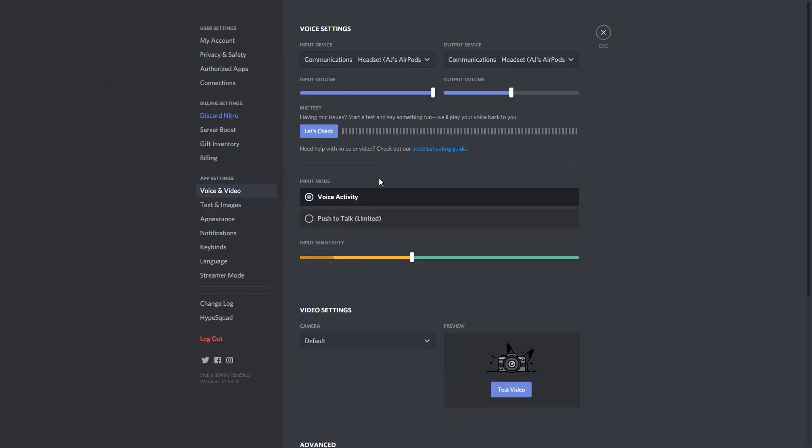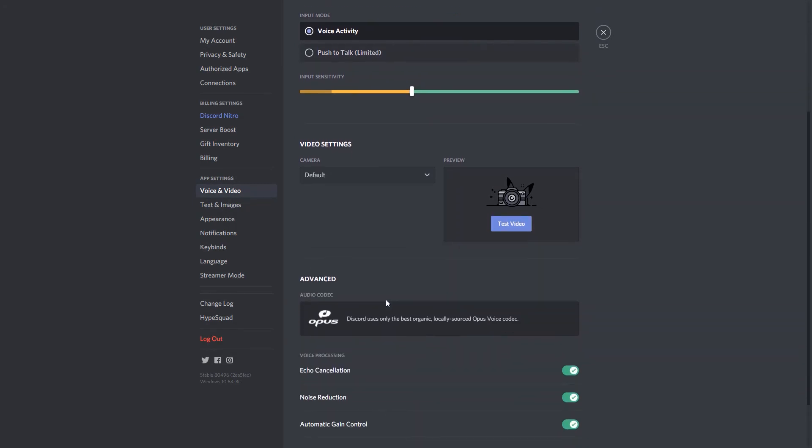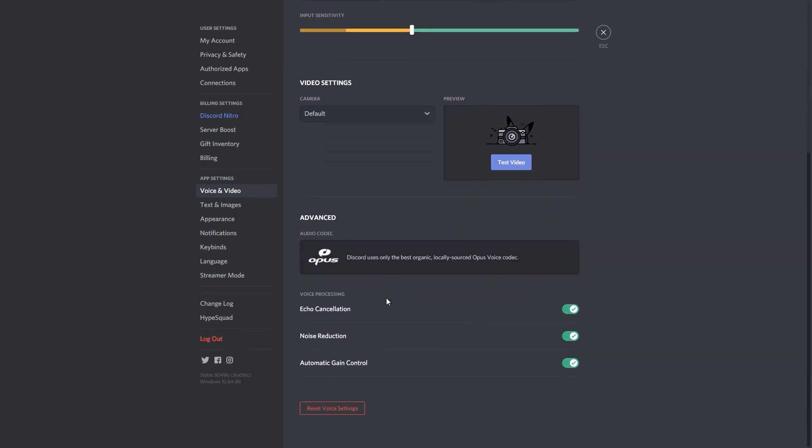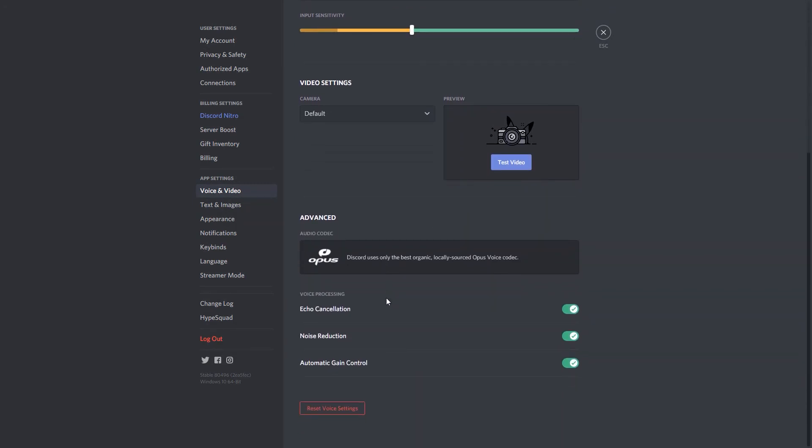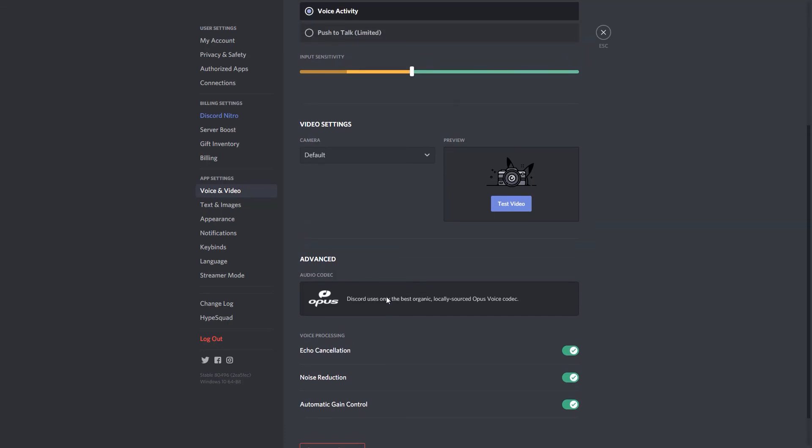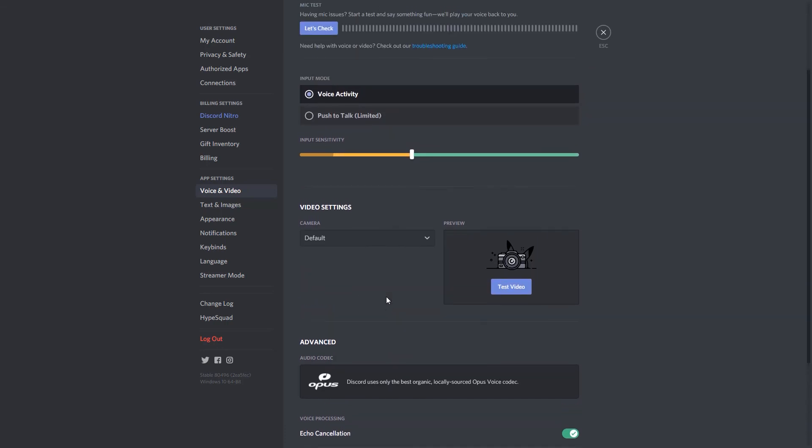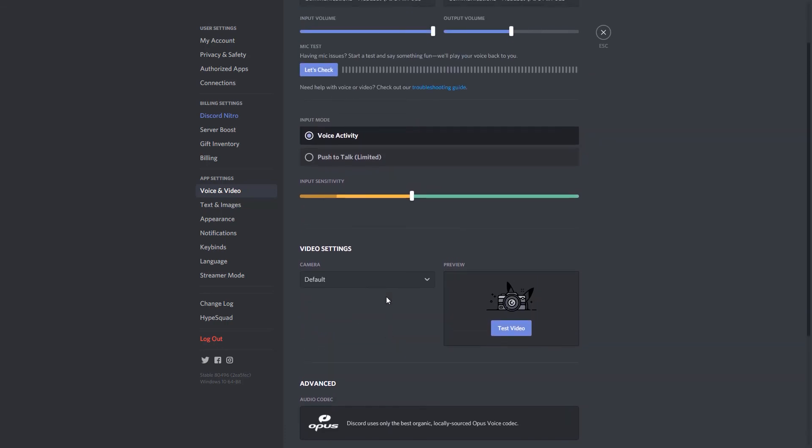If voice activity is selected, the input sensitivity will help dial in the correct level where background noise is not triggering the active input. Be sure to test while doing normal office things, such as typing, to ensure that you are filtering out all unwanted input.